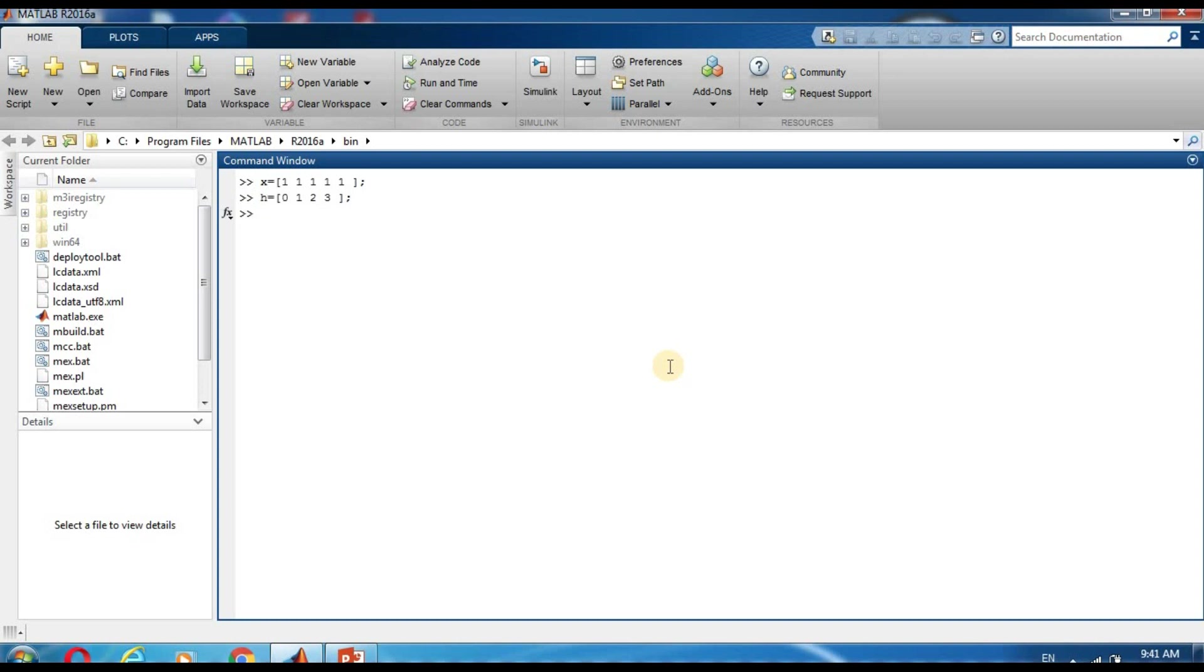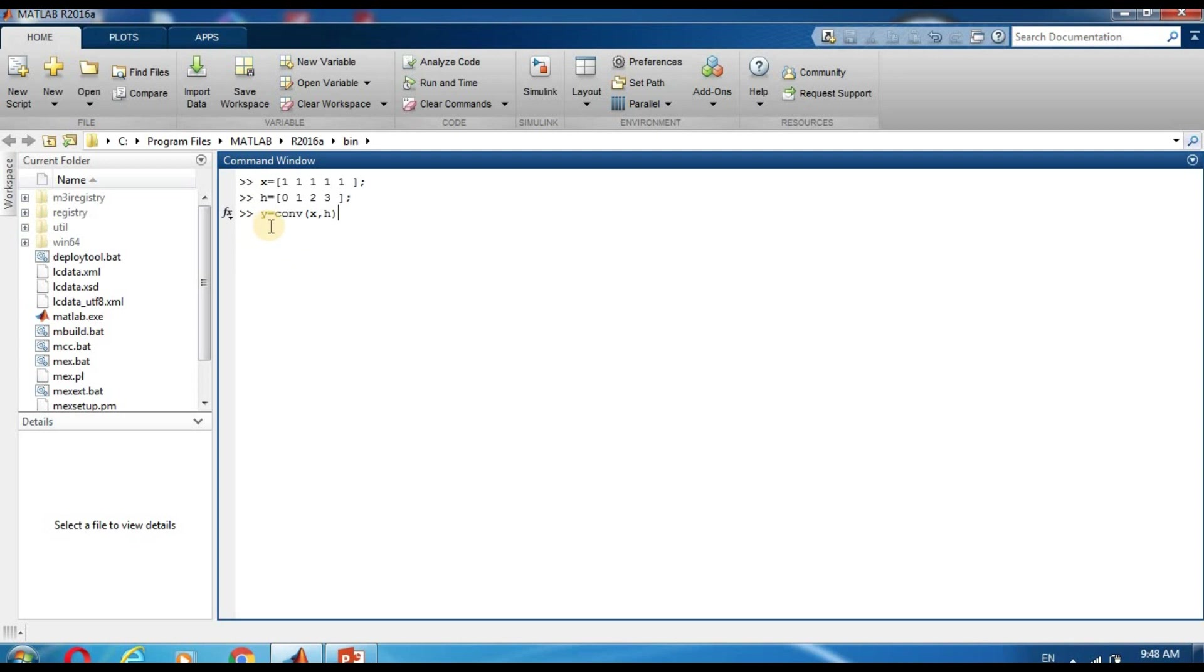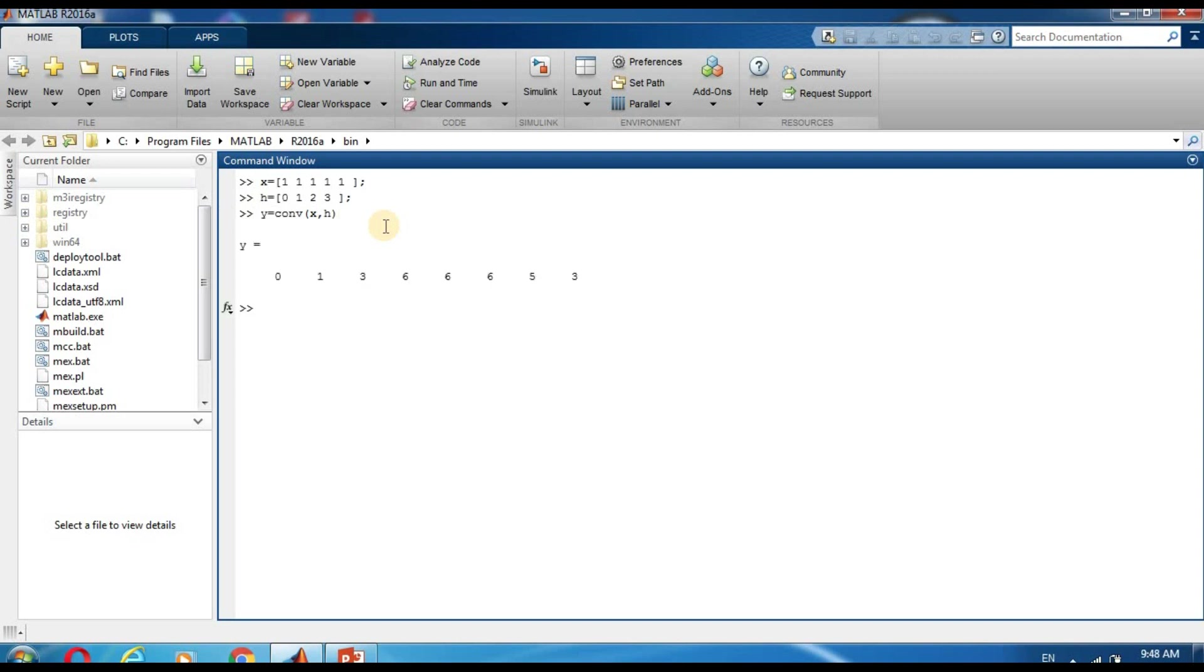Now we can convolve them. So y is equal to... Now we type y is equal to conv, c-o-n-v, x and h. So we can convolve between the discrete time signal x and the discrete time signal h. We use the command conv for convolution. We see the result.